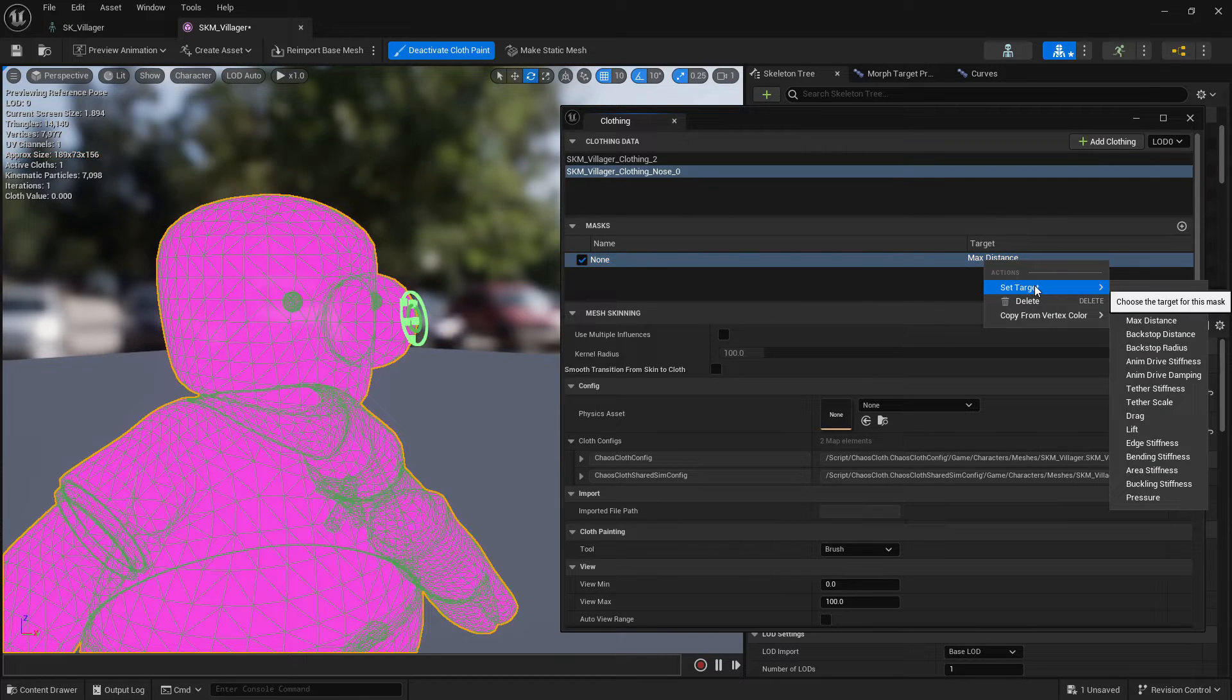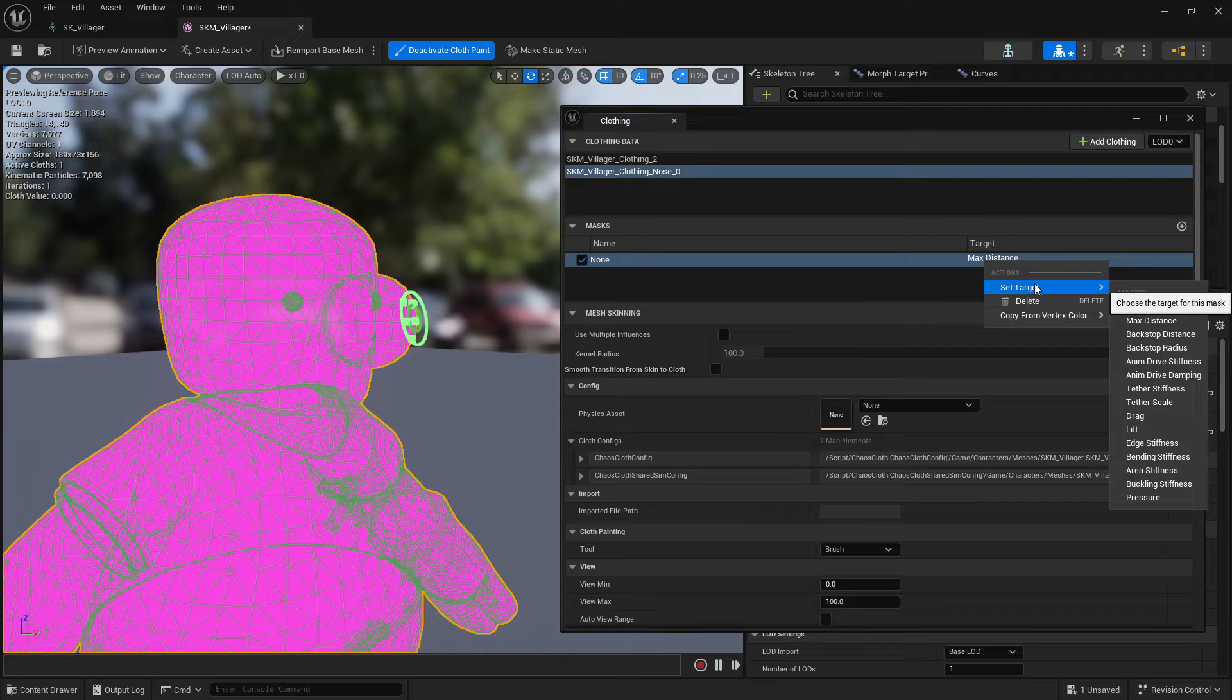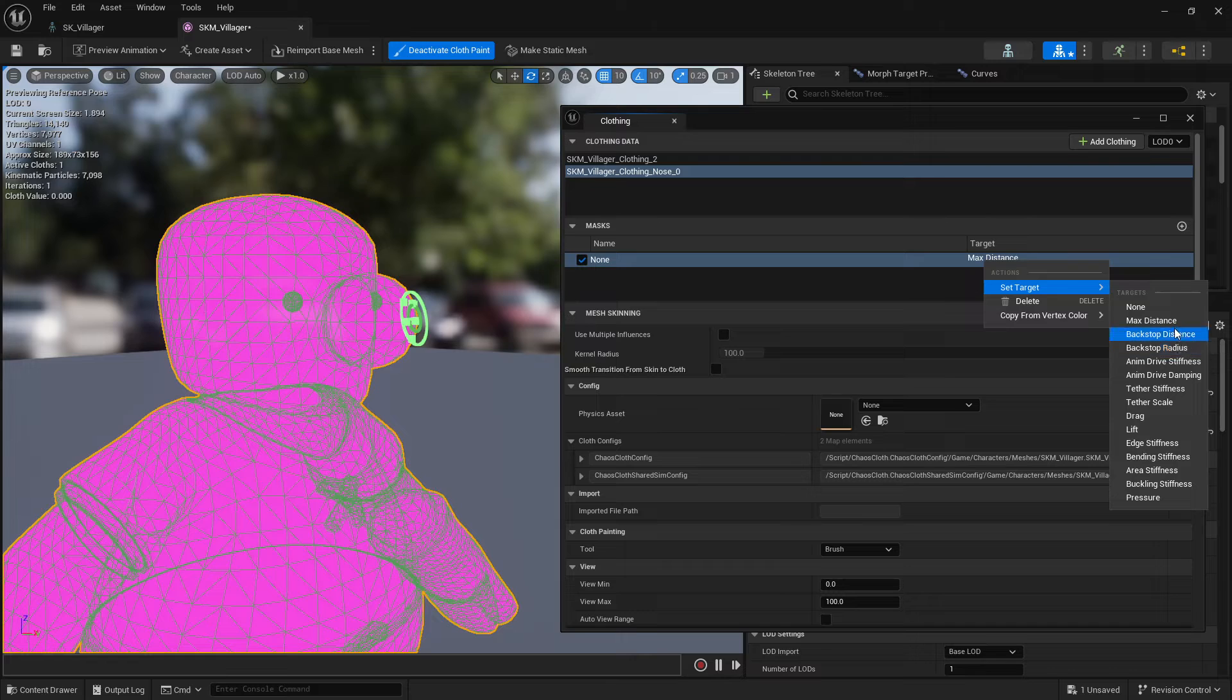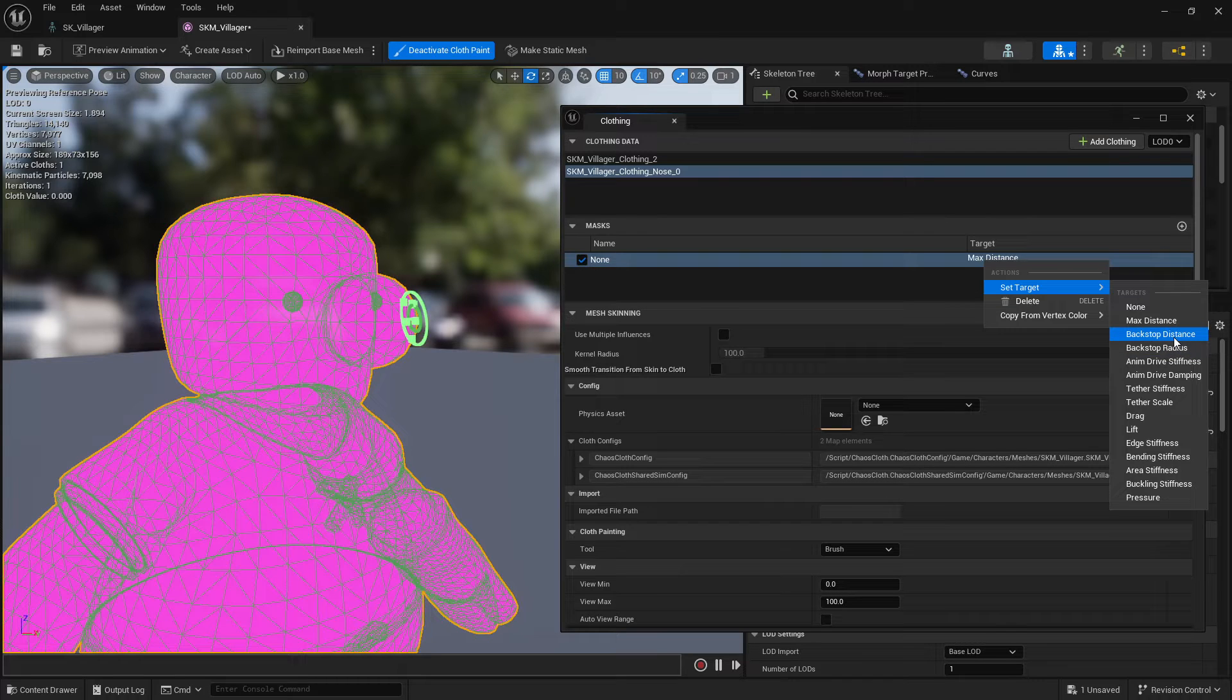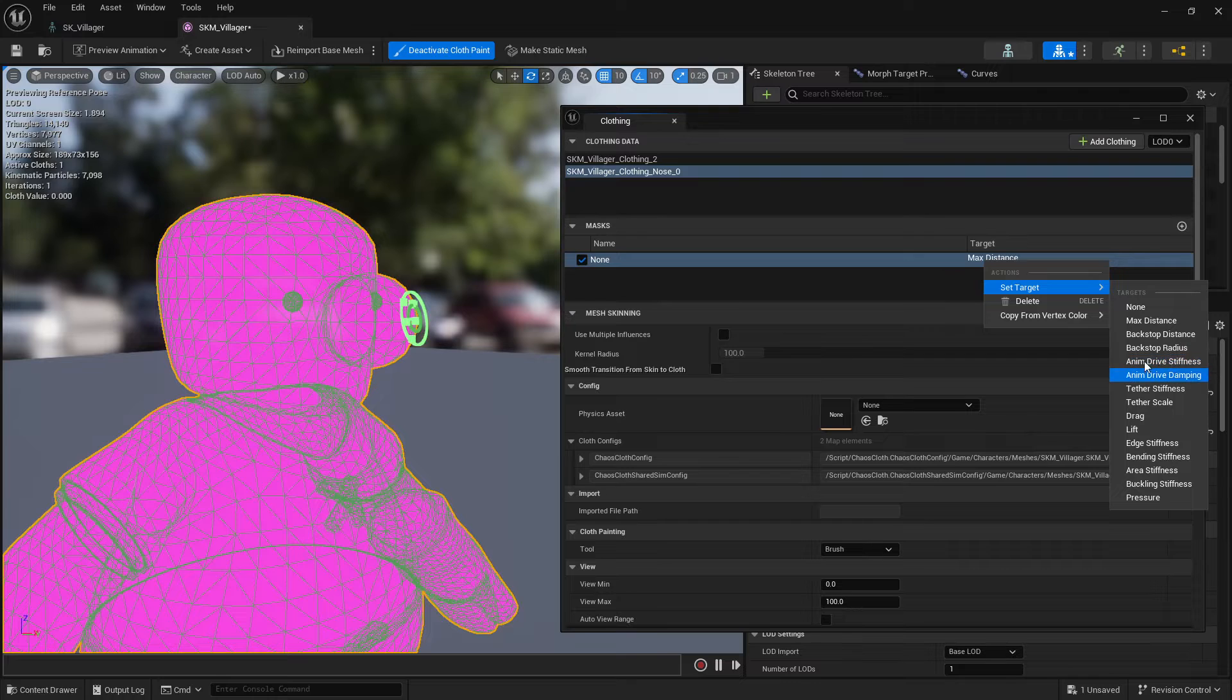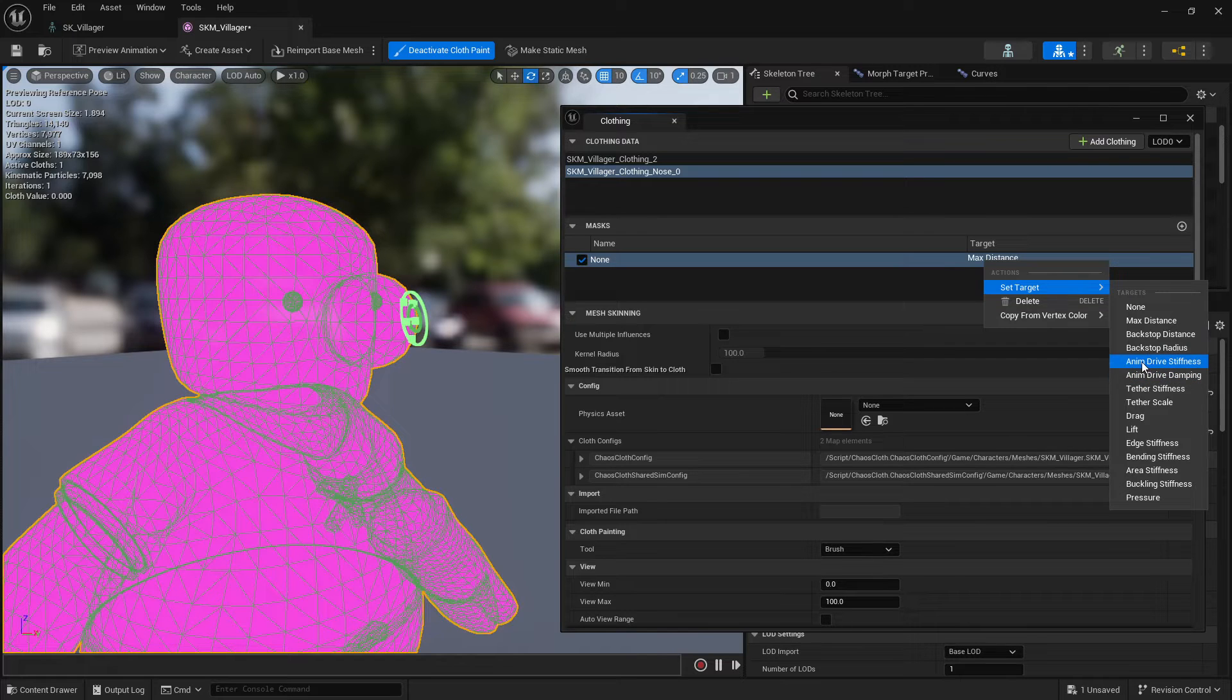But the basic one basically is max distance. And so the first one I normally do is max distance. And then I can work with the backstop which is how much of the cloth will go inwards.